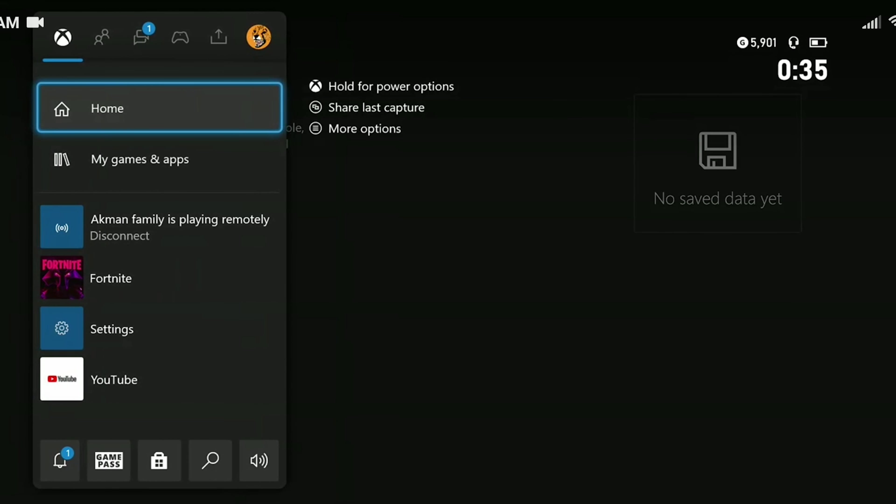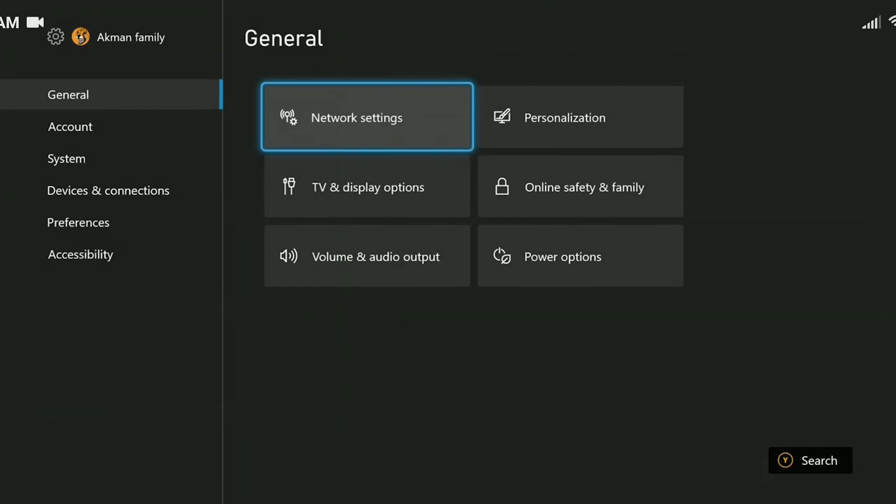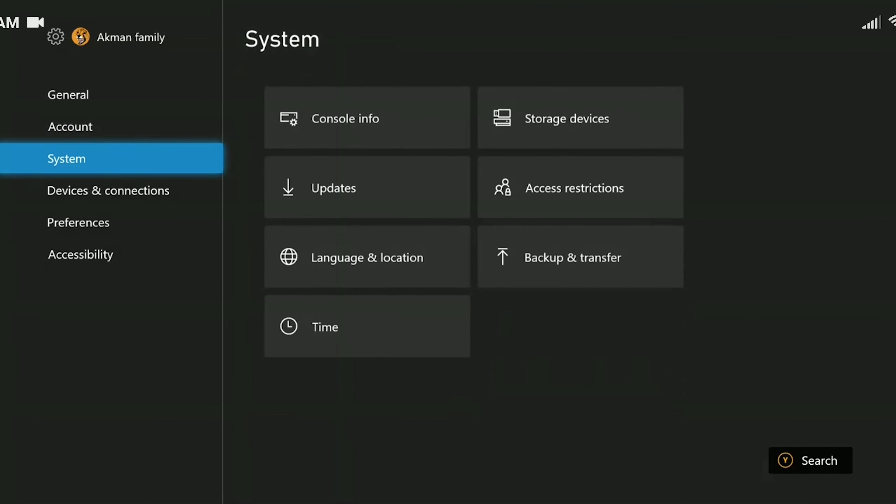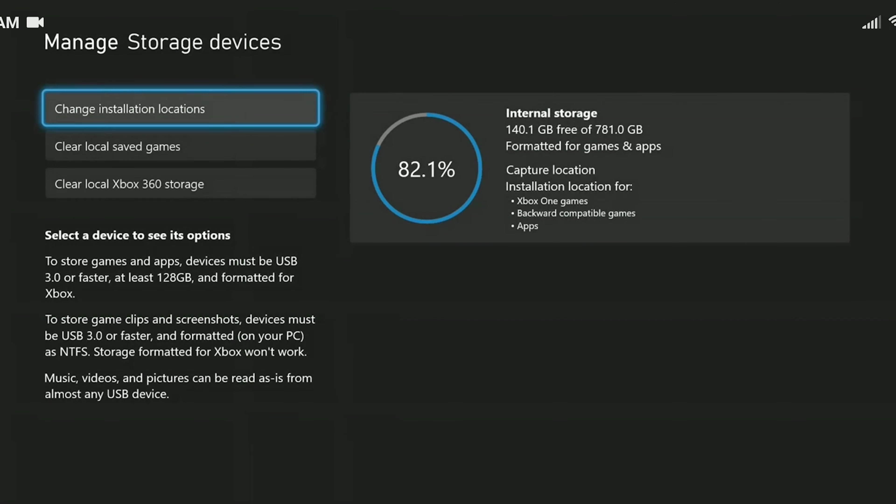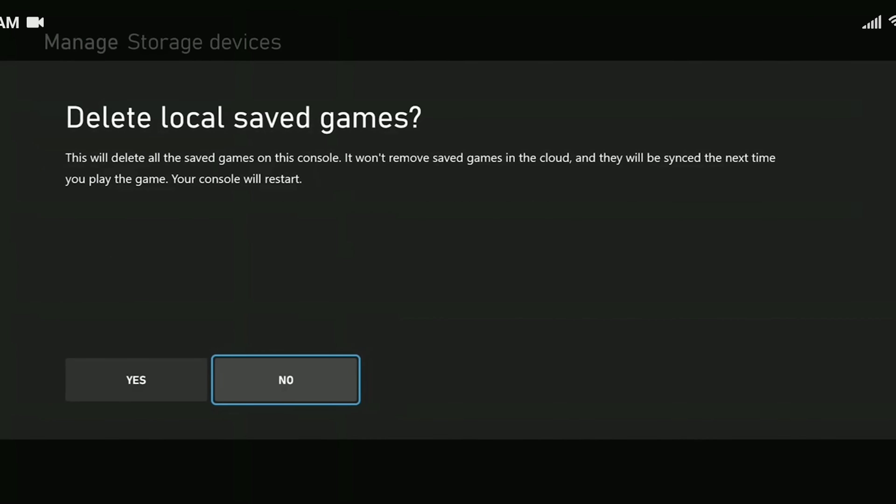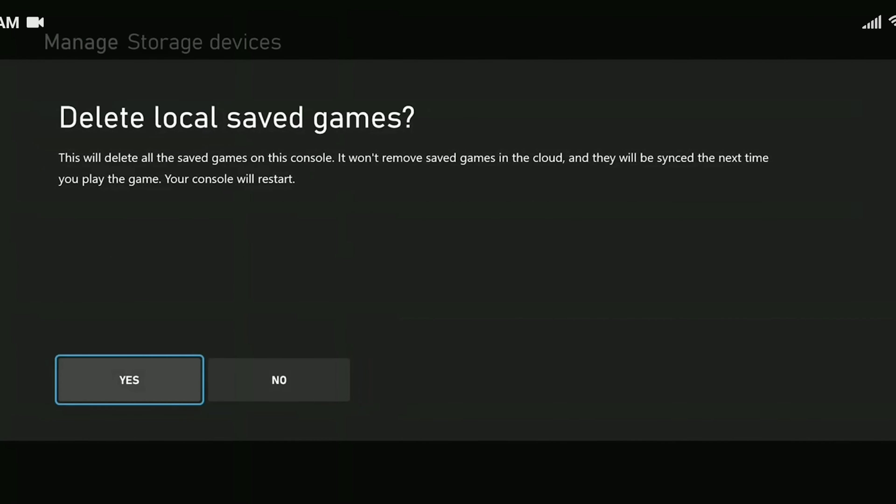We're done here. Now we go to settings, then we come to the system section and click on storage devices. Click on clear local saved games and finally click yes. After the restart process is finished, you can check if the problem is solved.